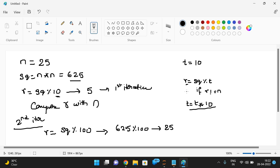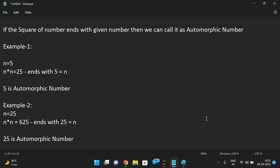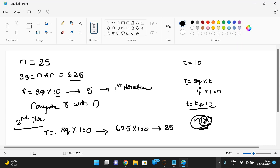We find the digits and compare with n. If it matches, we display that the number is automorphic. If not, we update the denominator in the mod operation — that is, multiply t by 10 — and repeat the same process until n is no longer greater than zero.